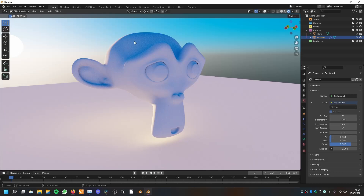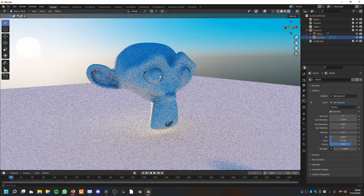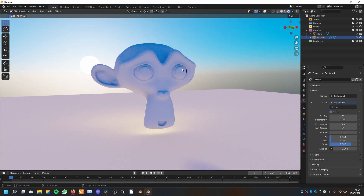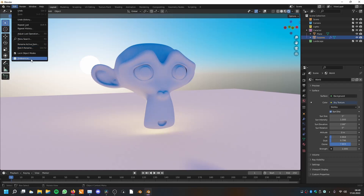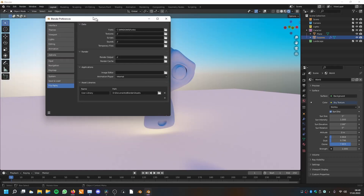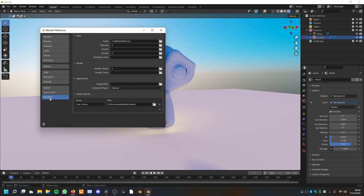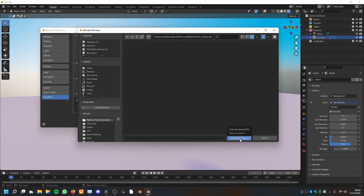So let us import our materials. To do that, go to Edit and then Preferences. Now we are in the Preferences — go to File Paths. Here are the Asset Libraries and we have to assign a new library. Click the plus, and it will ask for a file — this is the file you downloaded from Gumroad. Search for it and click Add Asset Library.